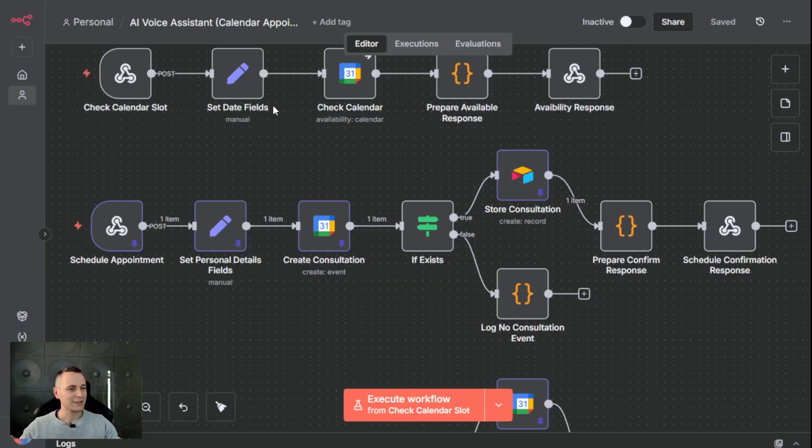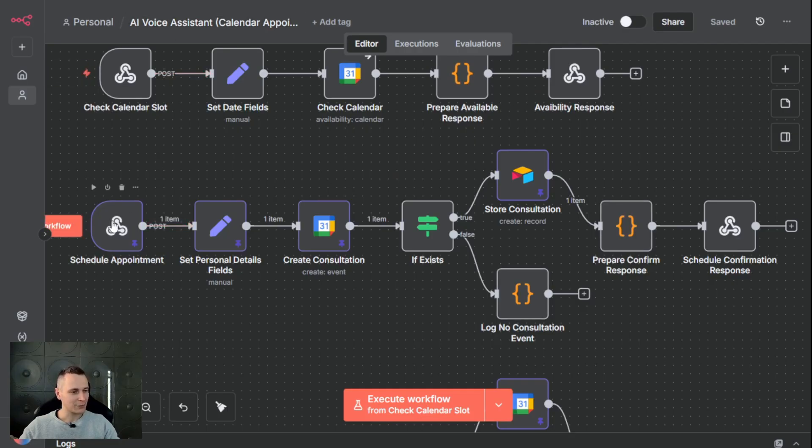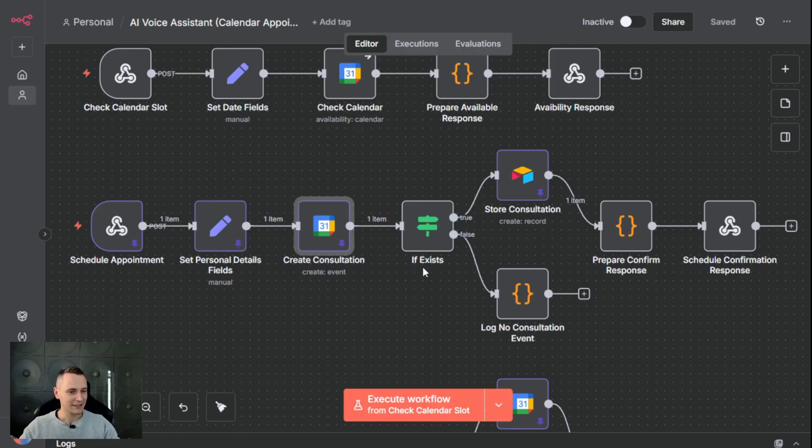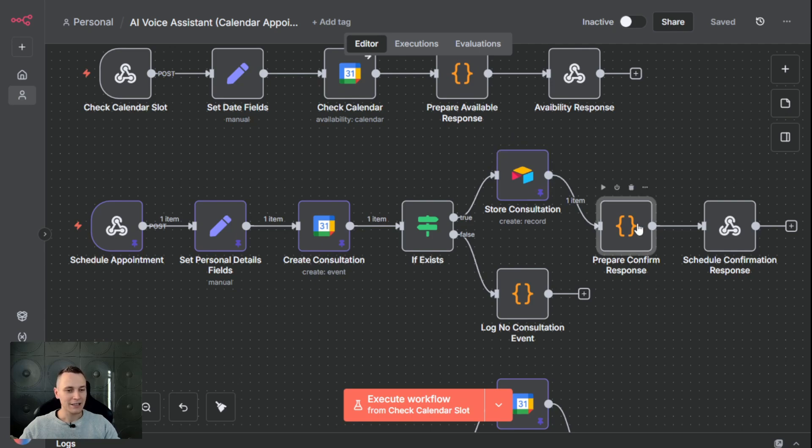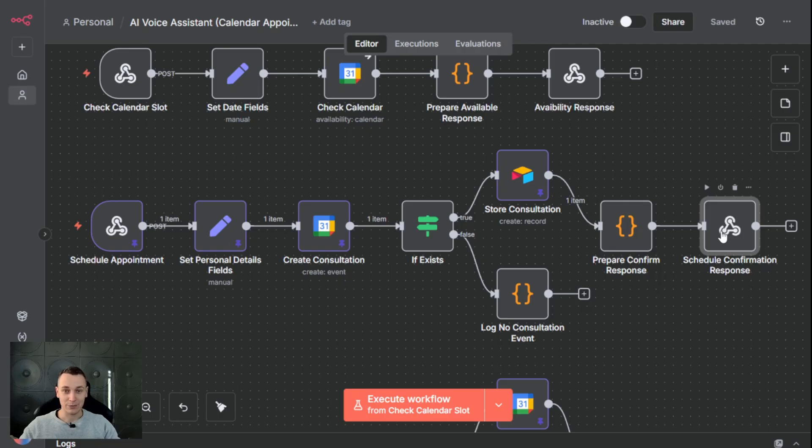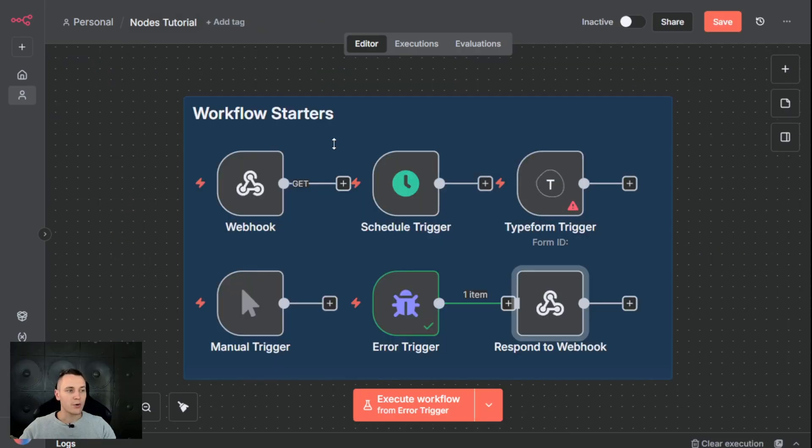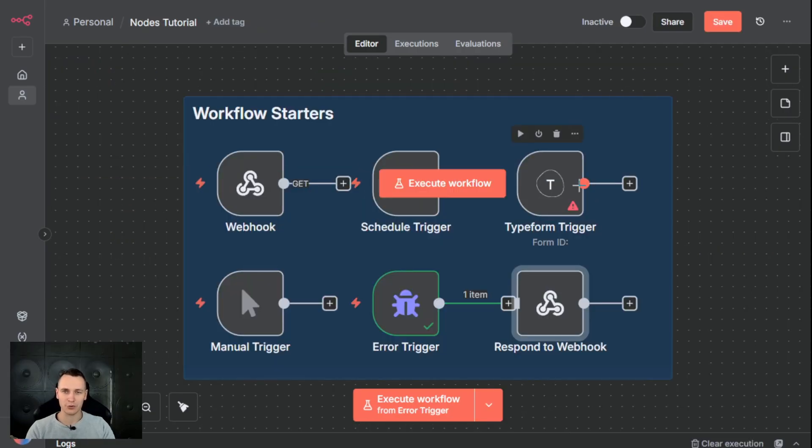If we take a look back at my AI voice assistant, we have a webhook that triggers the appointment schedule. It will then set personal details, create a consultation inside Google Calendar, and if that has created successfully, it will store an entry in the database. Then this will be prepared in the response and that response will be sent back using the response to the webhook node to the application that has requested to schedule an appointment. What's important to remember is that response to the webhook is optional and it's only required if you need to respond back with information.